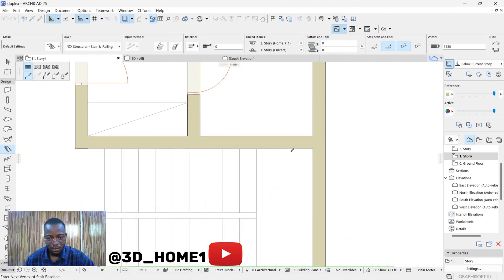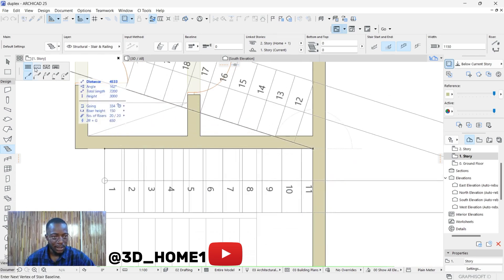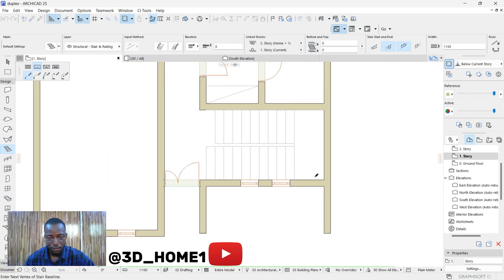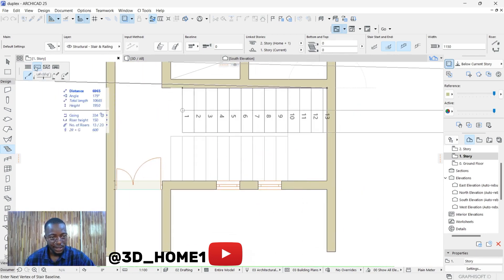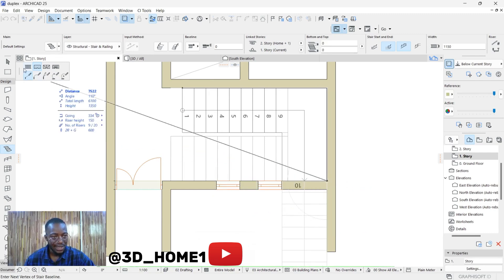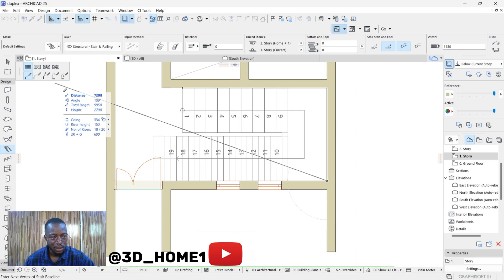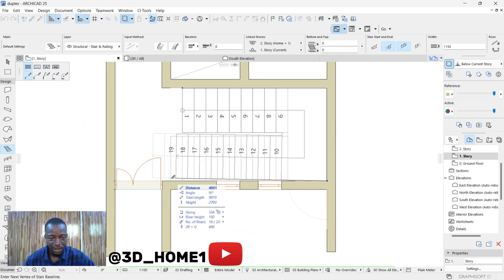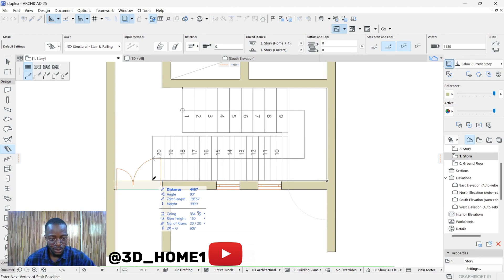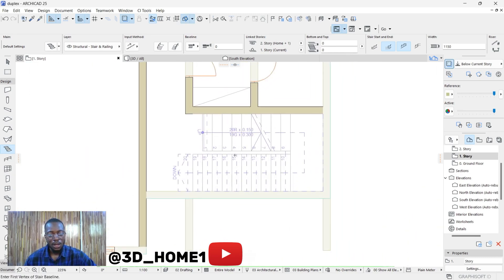Let's start from here to this point, then bring it to this point. Go back and click on landing. From the landing, pick the same point, go back, and click on steps again — which is the flight. Click on flight again and move it to 20. We need 20 steps total, so click OK.